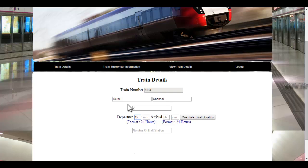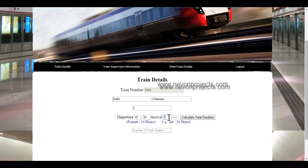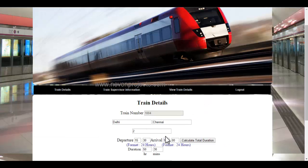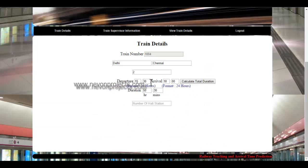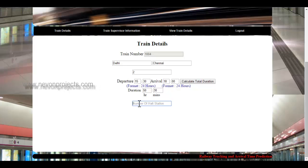Let's enter the departure time and the arrival time. Once the admin clicks on 'Calculate Total Duration,' the system will automatically calculate the total duration for the journey and display it to the admin. The admin must also specify the number of halt stations between the source and the destination. Let's enter 4.